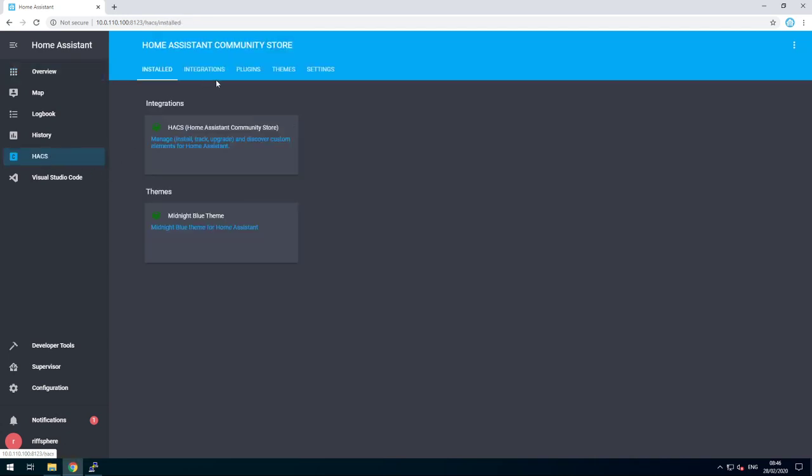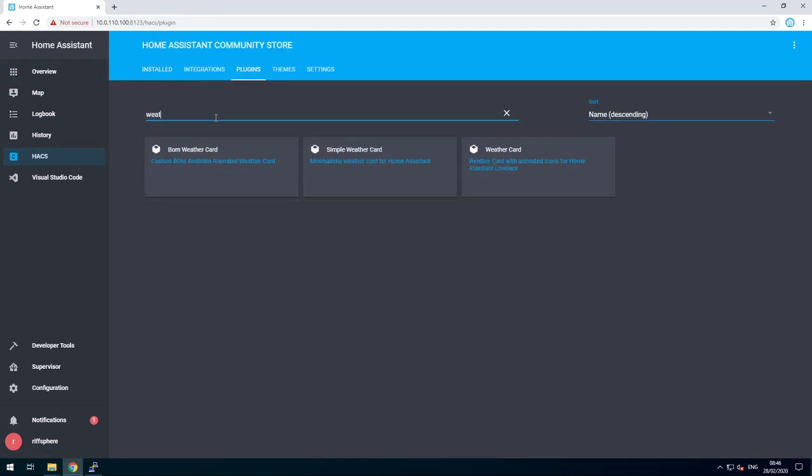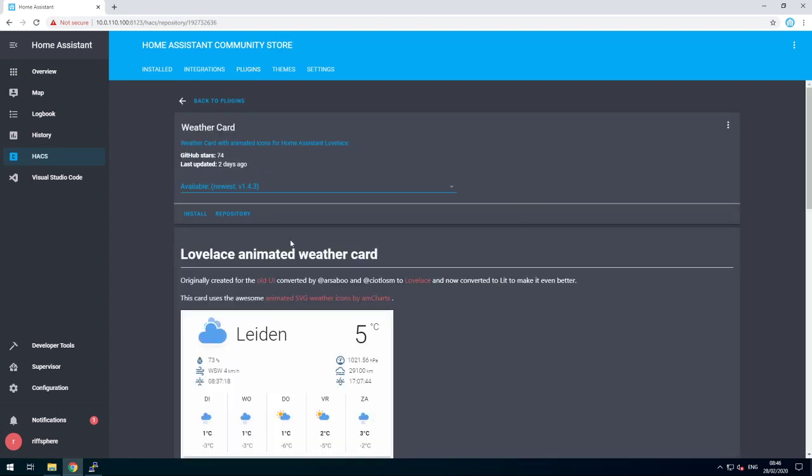Let's go into Hex, go to plugins, and look for a weather card. Click on the animated one, and click install.